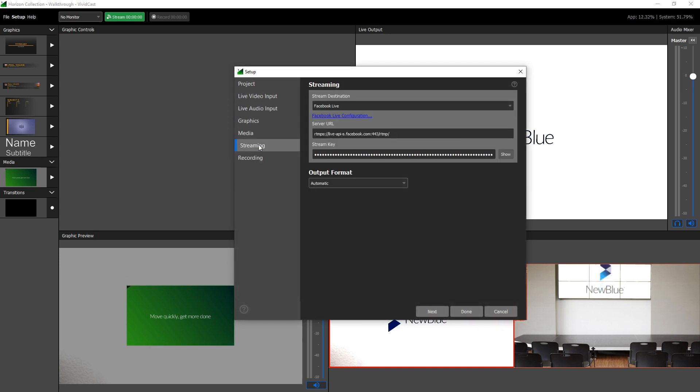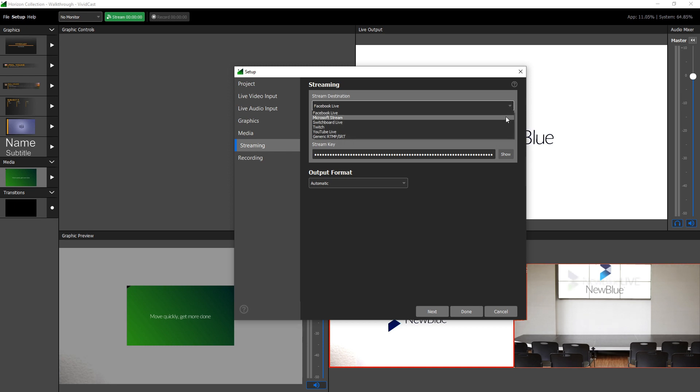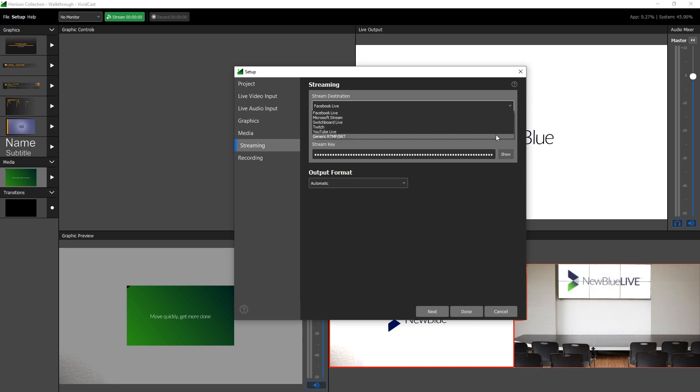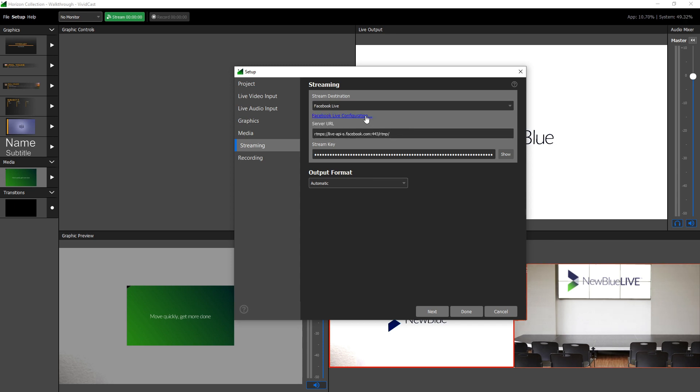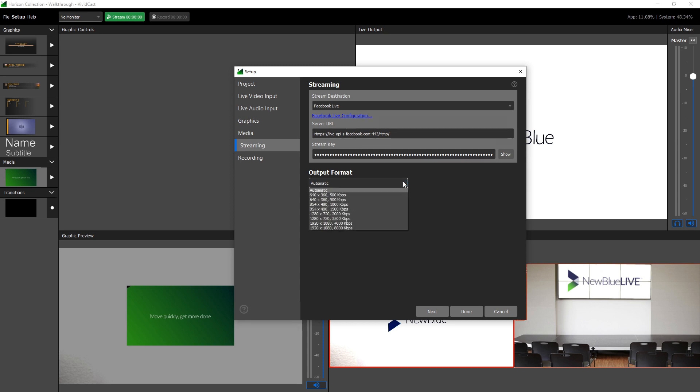The Streaming tab is where you can select an output for your broadcast. All of the most popular online platforms can be selected from the drop-down, as well as a basic RTMP SRT option, and a link to the instructions page for each platform is displayed below the drop-down. You can also choose an option from the output format drop-down to change your output resolution.